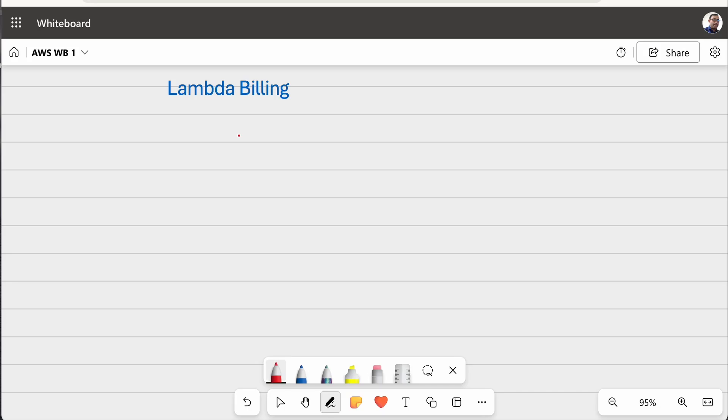Lambda is one of the most widely used serverless services in AWS, which is used for compute purposes. So let's try to understand how the billing for Lambda is done.